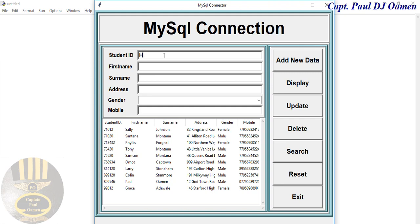Let's enter the ID number there and the name. Let's say the name is William and surname is, let's say, Kingsley.